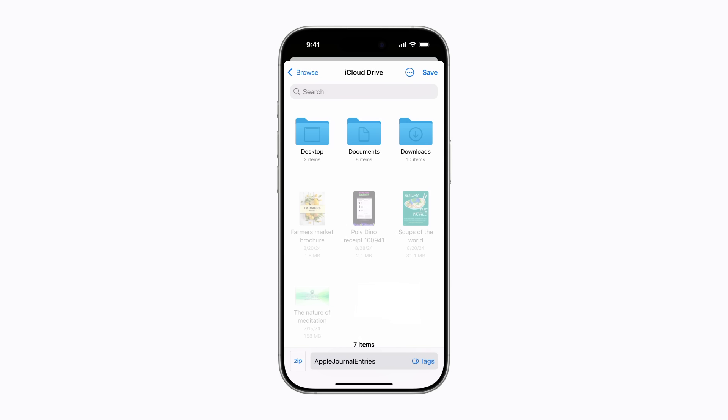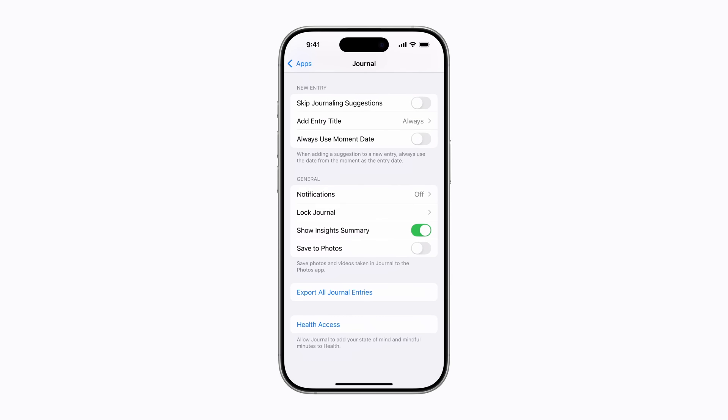When you export copies of your journal entries, photos, locations, and other media types will also be included. Tap Save when you're ready. This might take a little while to complete.